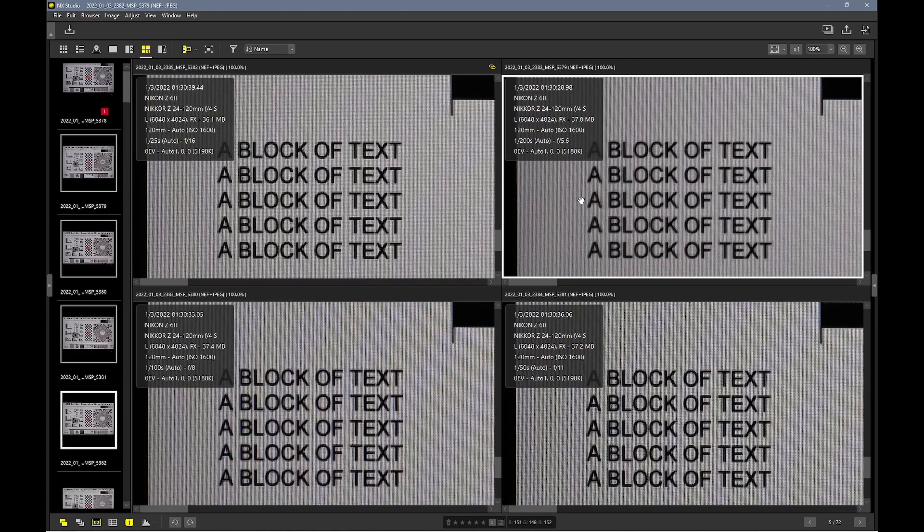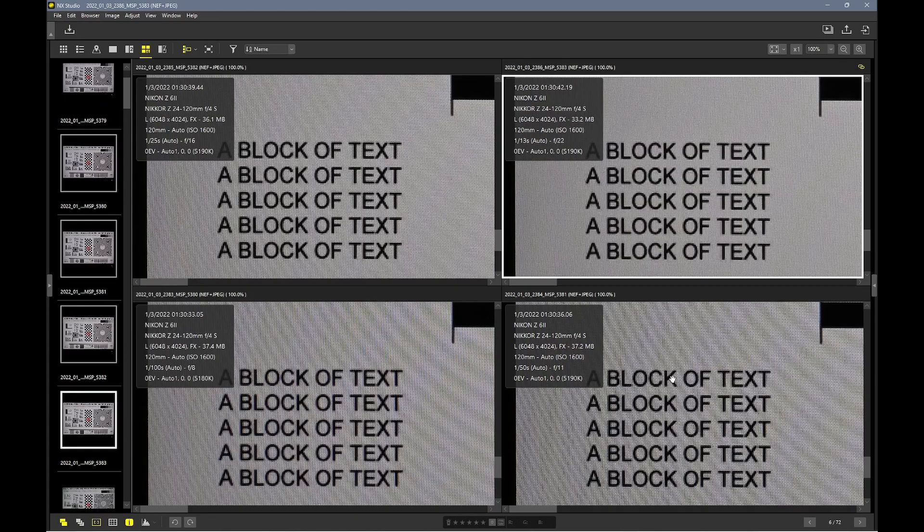Let's compare f16 to f22. f22, you stop all the way down, diffraction is setting in. I wouldn't think f22 is as sharp as f16.